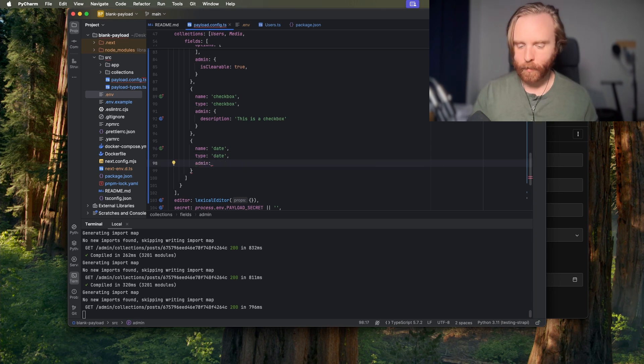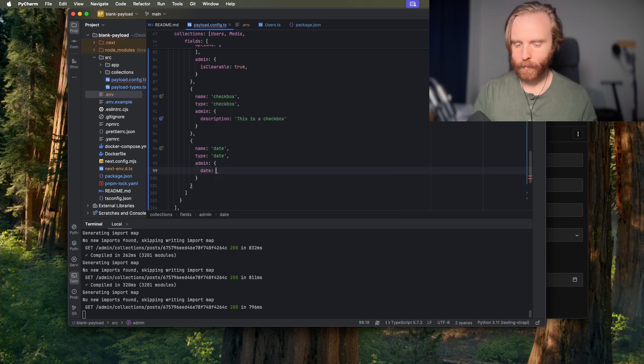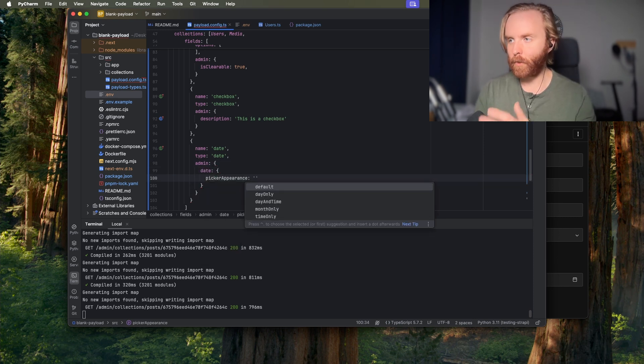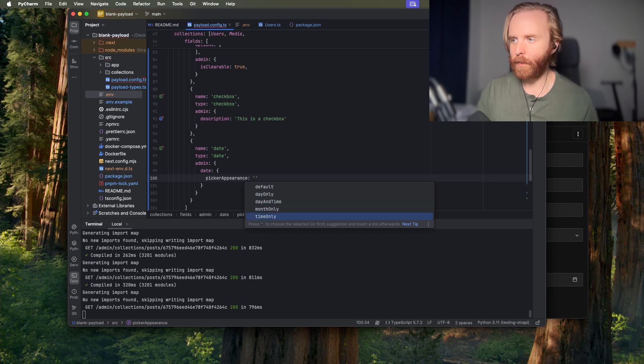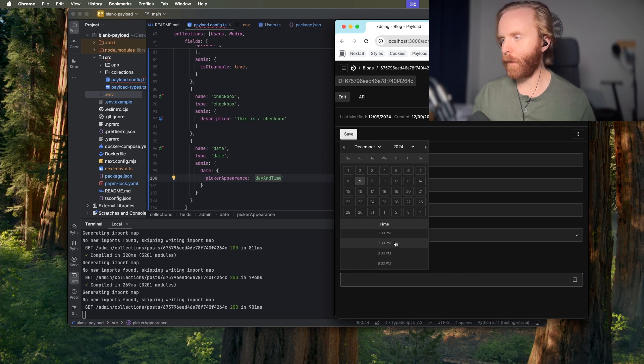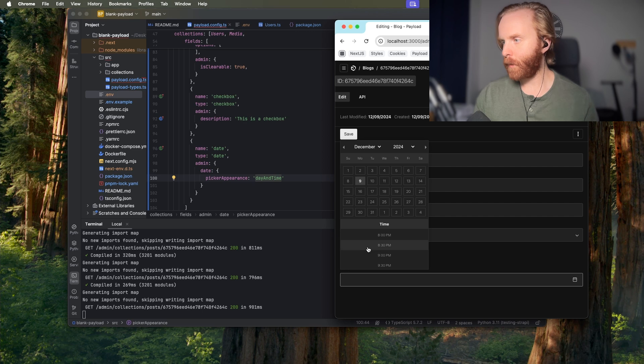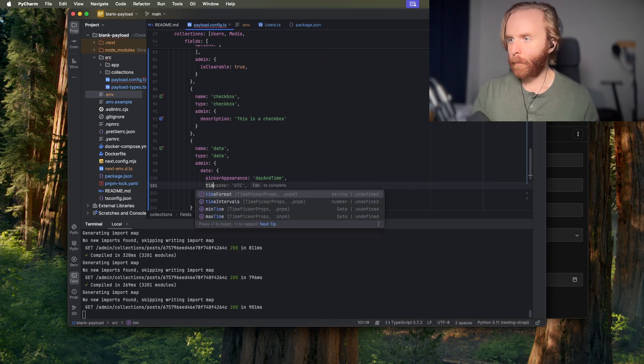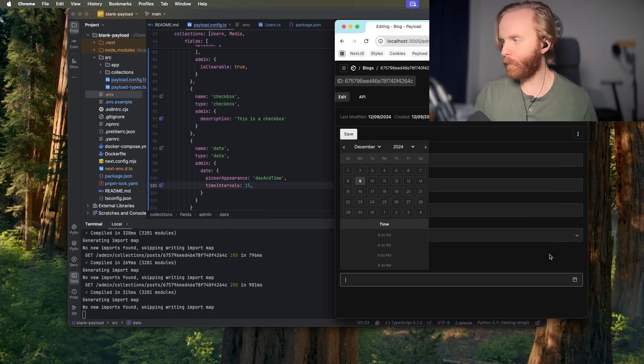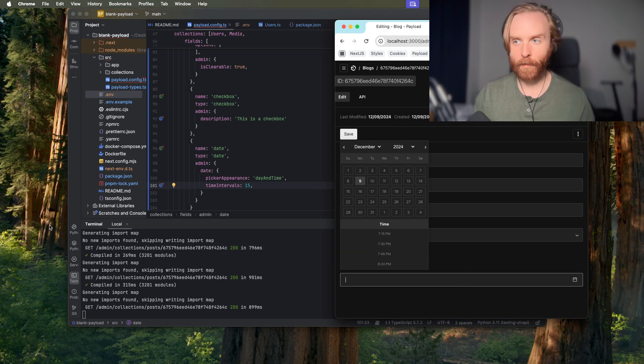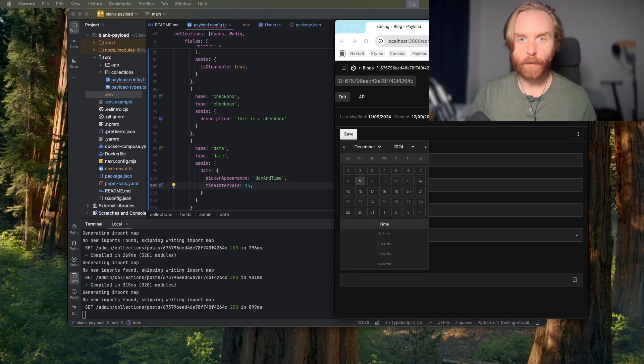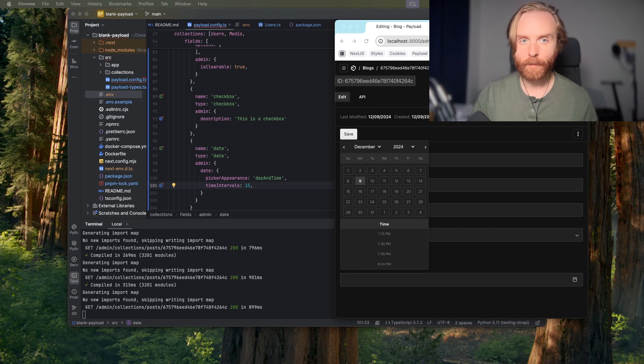You're going to use admin date and then picker appearance and then here you can choose the default day only day and time month only and time only so we're going to select day and time and now we can see the time slots after we close and reopen. So now if you wanted to change this from 30 minute time slots to 15 minutes we could set time intervals to 15 and it changes this to 15 minute time intervals. There are so many other admin options available to you for the date field including a placeholder and the option to customize the date field appearance and we'll go into more detail about those options in a future video.